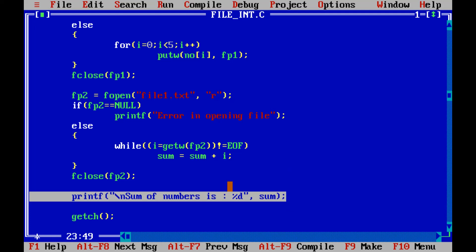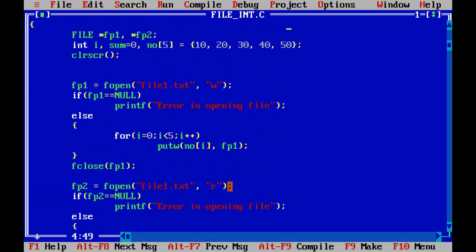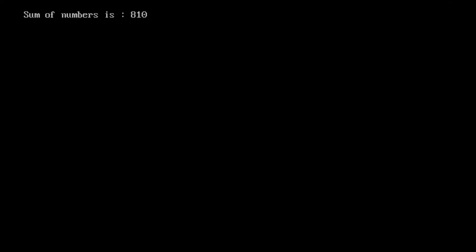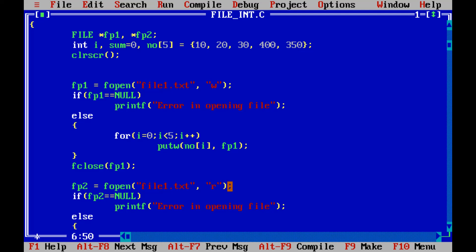Now if I am changing one of the values over here, suppose I am putting 400 and 350. Now I am executing the same code so you can see the answer is changed. Sum of numbers is 810.